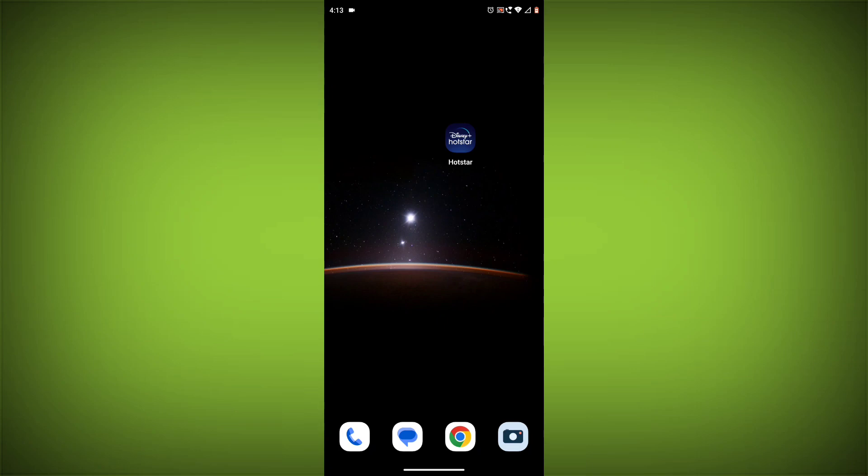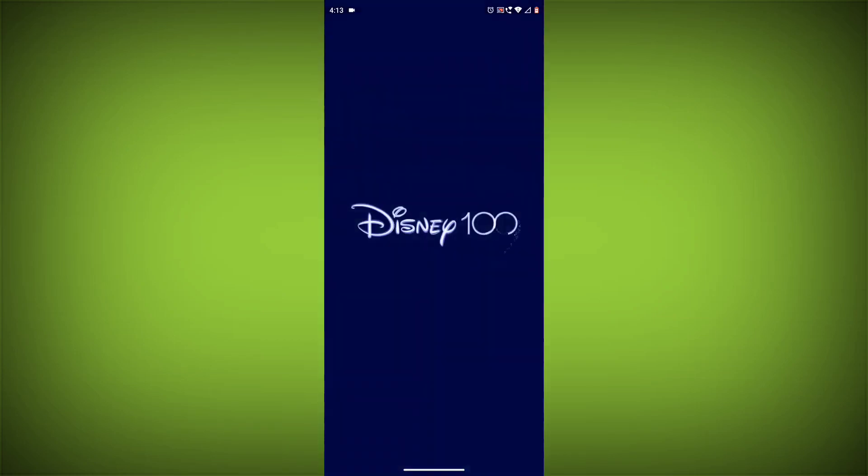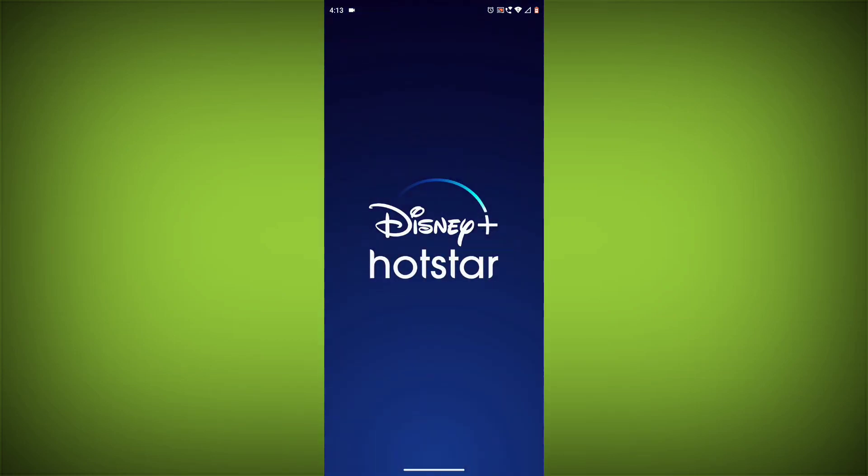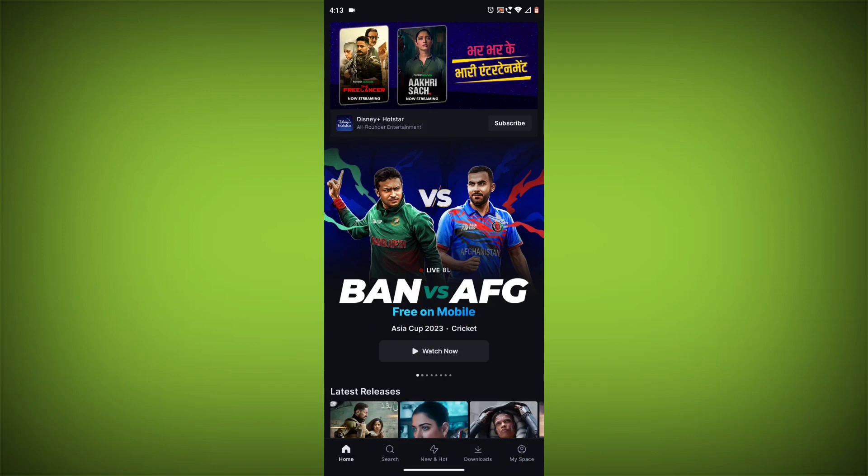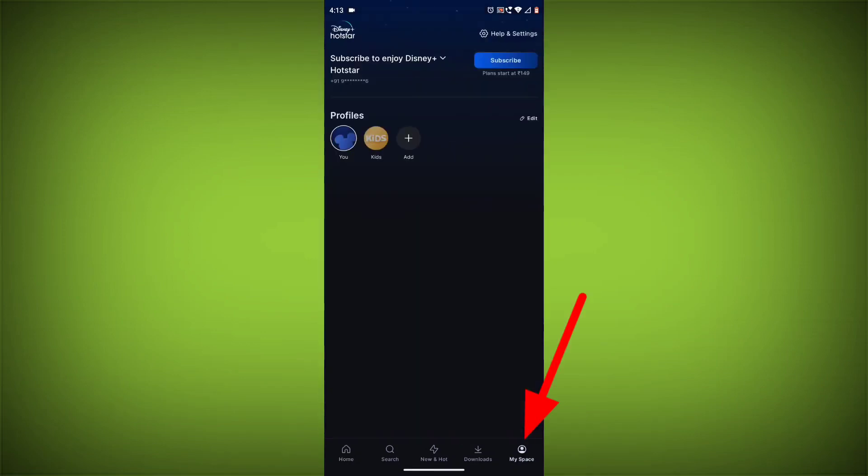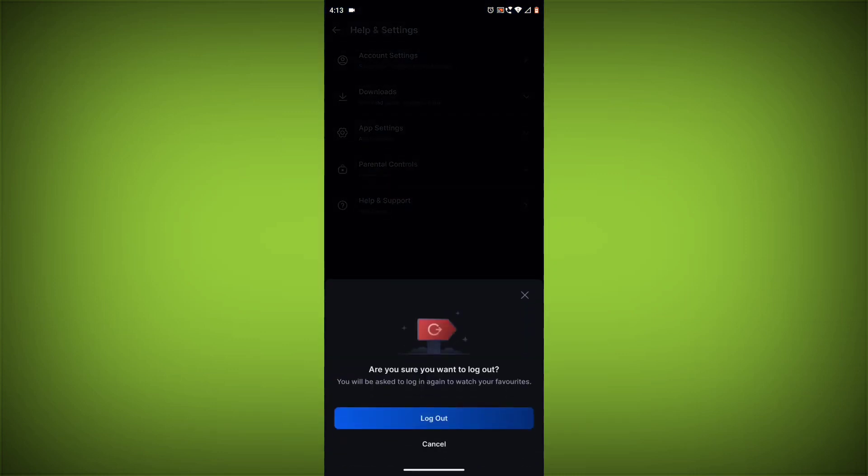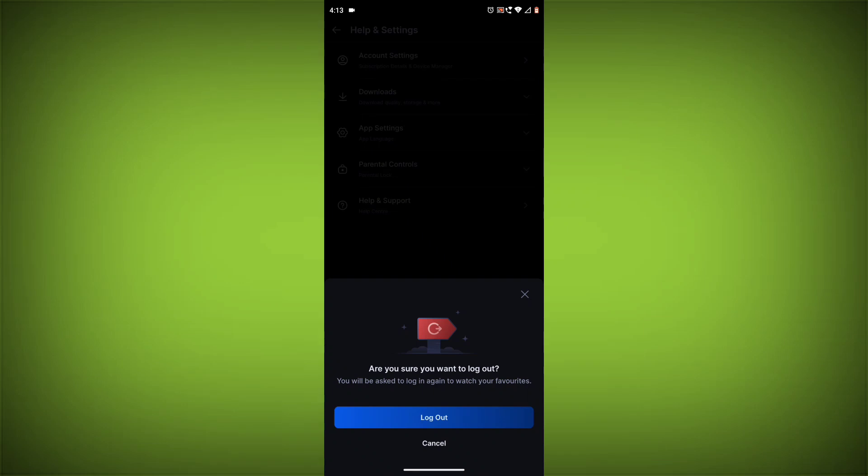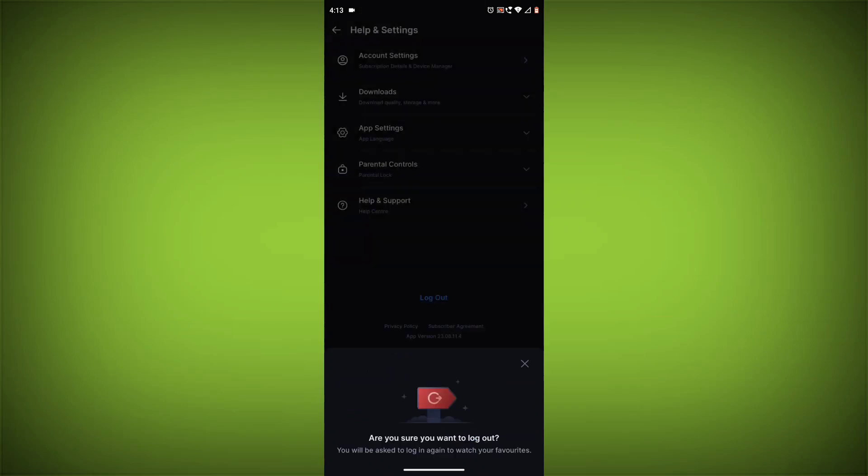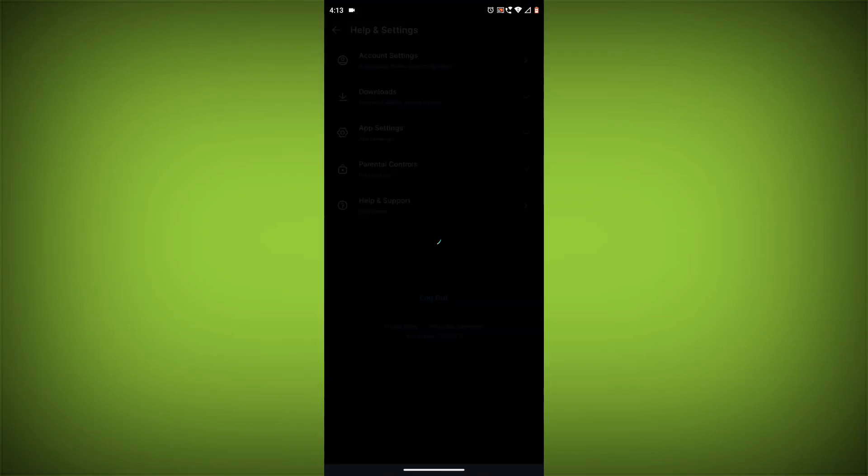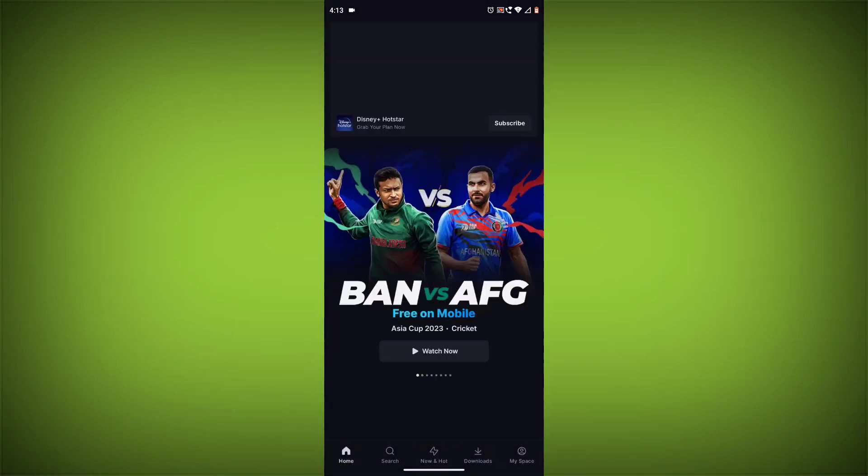Method 3: Log out of Disney Hotstar and log back in. To do this, go to the Disney Hotstar app, then go to My Space in the bottom right corner. Click on Help & Settings, then click on Log Out. Once you have logged out, log back in and see if the error is still there.